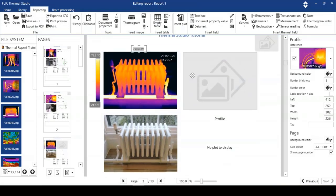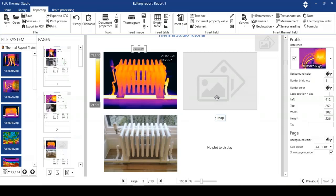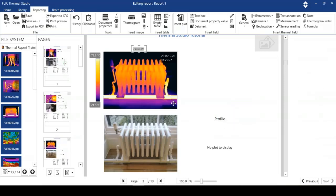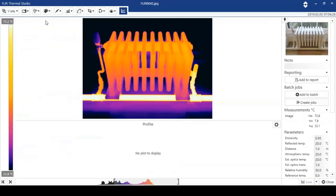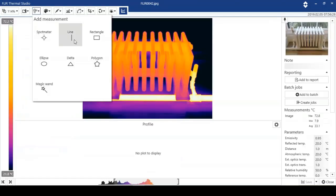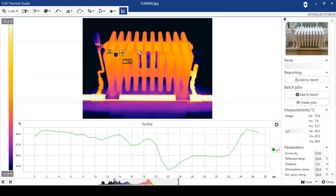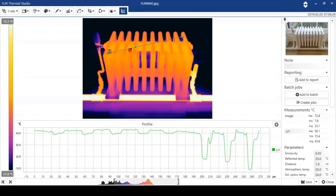You can see this image here, we've got no plot to display and we've got no geolocation. So I'm going to remove that. But just to show you the functionality, I'm going to open the image and I'm going to put a line on there, right across the bars of that radiator.